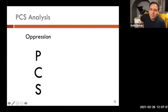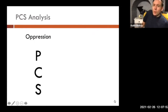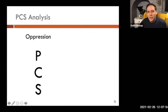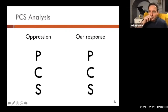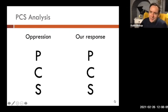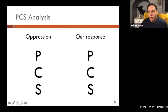What Thompson argues is that oppression and discrimination operates at these three separate levels: personal, cultural, and structural. He also argues therefore that our response to that needs to be either personal, cultural, and structural.